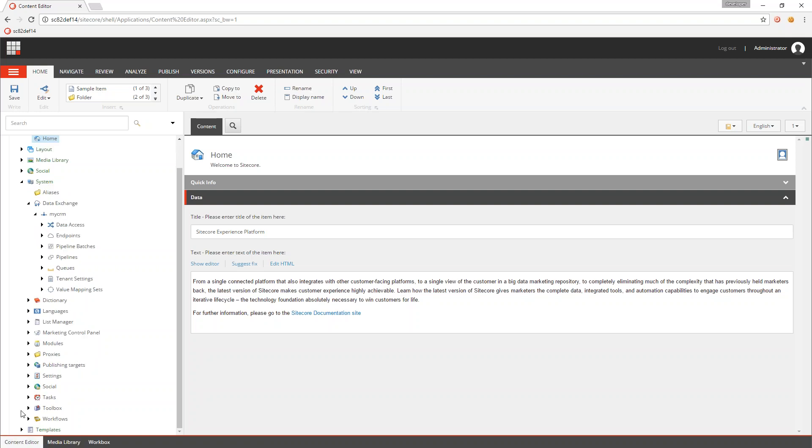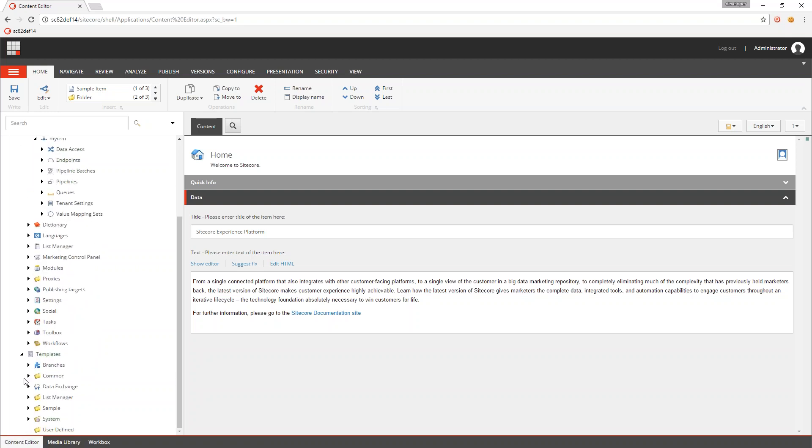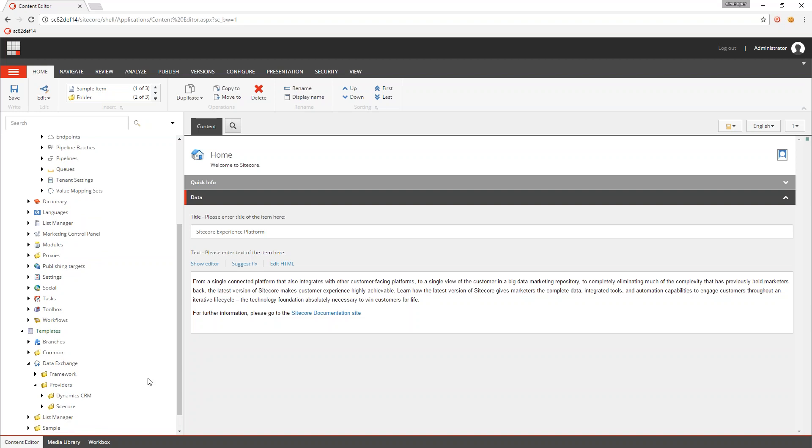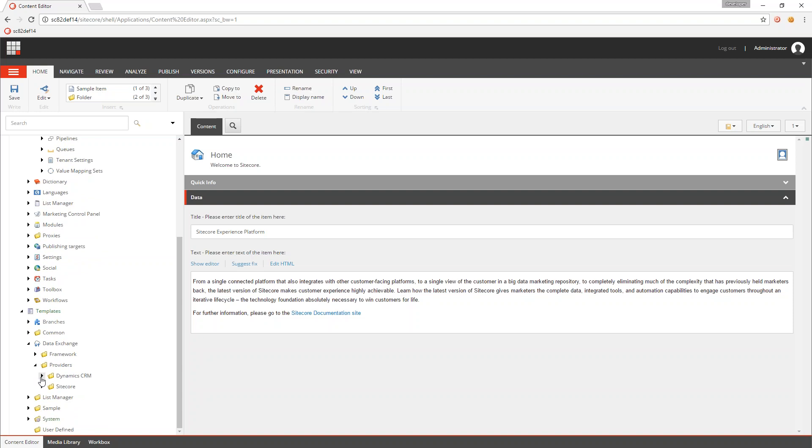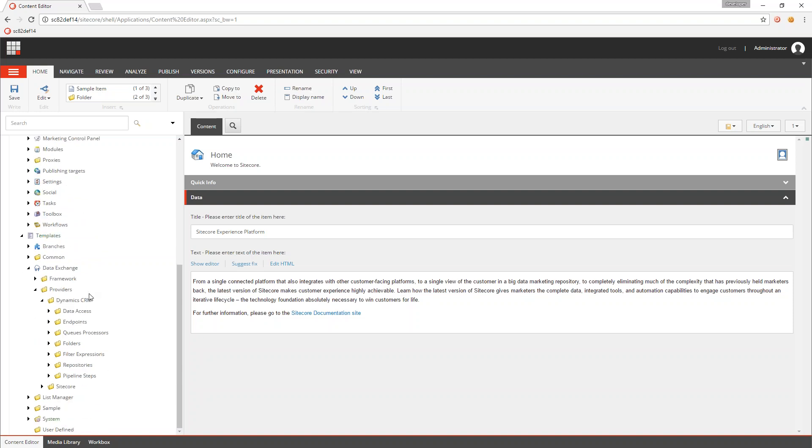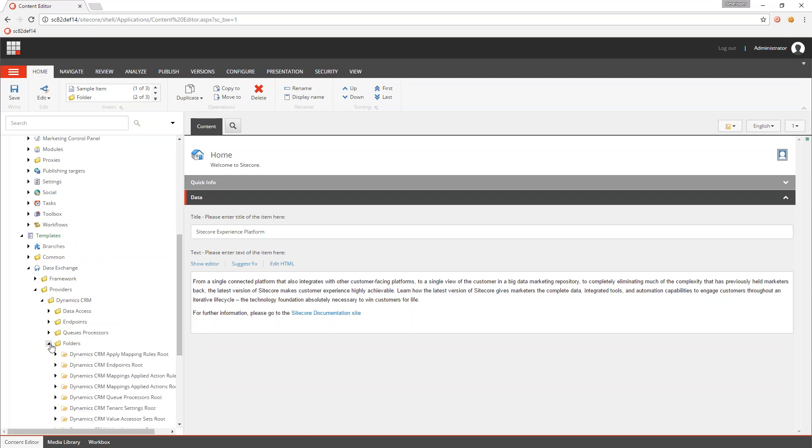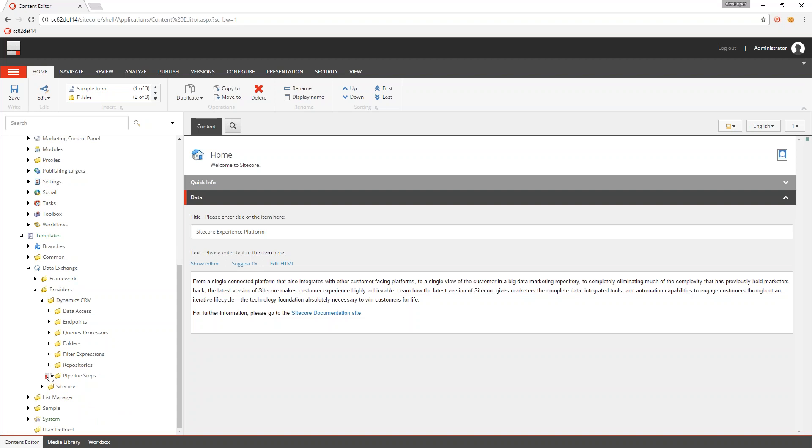And what I'm talking about is if we go down to Templates and go into Data Exchange, go into Providers, if I just look at my Dynamic CRM provider, there are all these different folders that I need. So in Data Access, under Data Access, there are other folders. Under the Folders item, there are folders. Under Repositories, there are some which are unique or distinct to that provider.